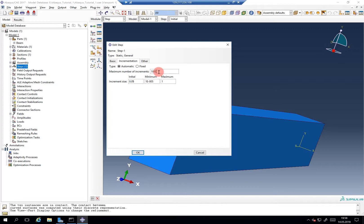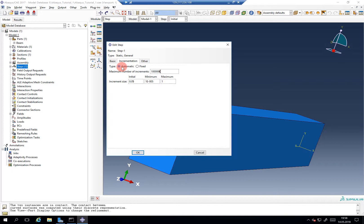So it always increases the number of increments. I don't know why they still use 100, just use a million all the time, it doesn't matter. Abacus does automatically decrease the time step size. If it doesn't find equilibrium, it will do this four times and then will abort the simulation and then you will have to change some things manually in order to help Abacus find the converged equilibrium condition.